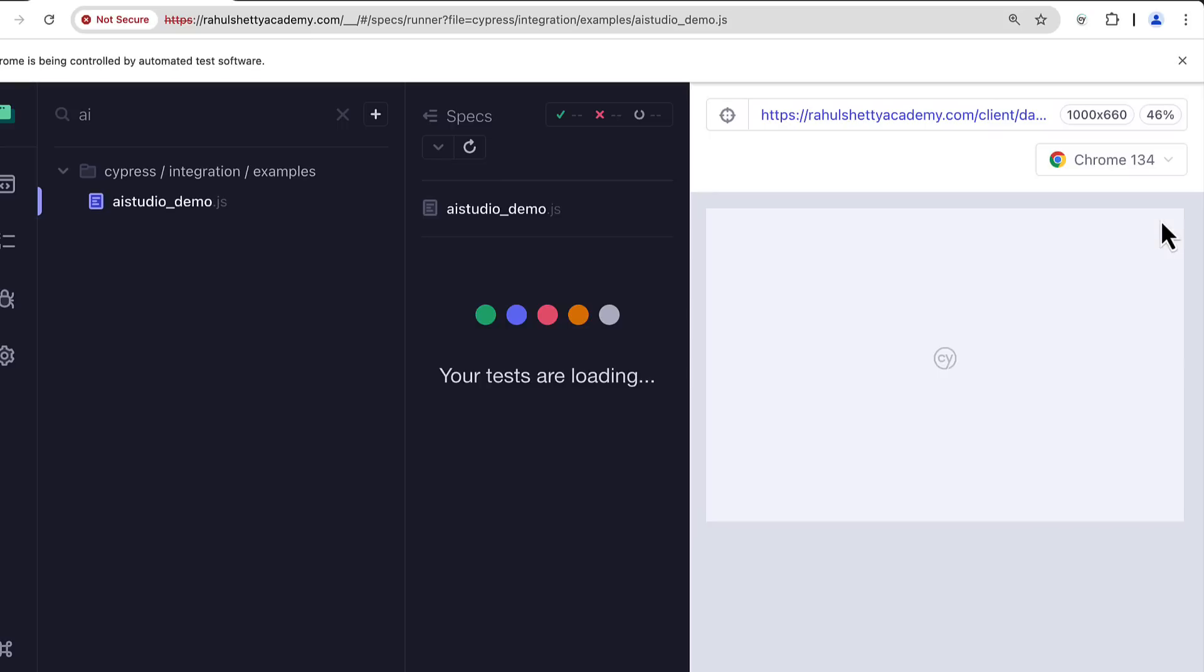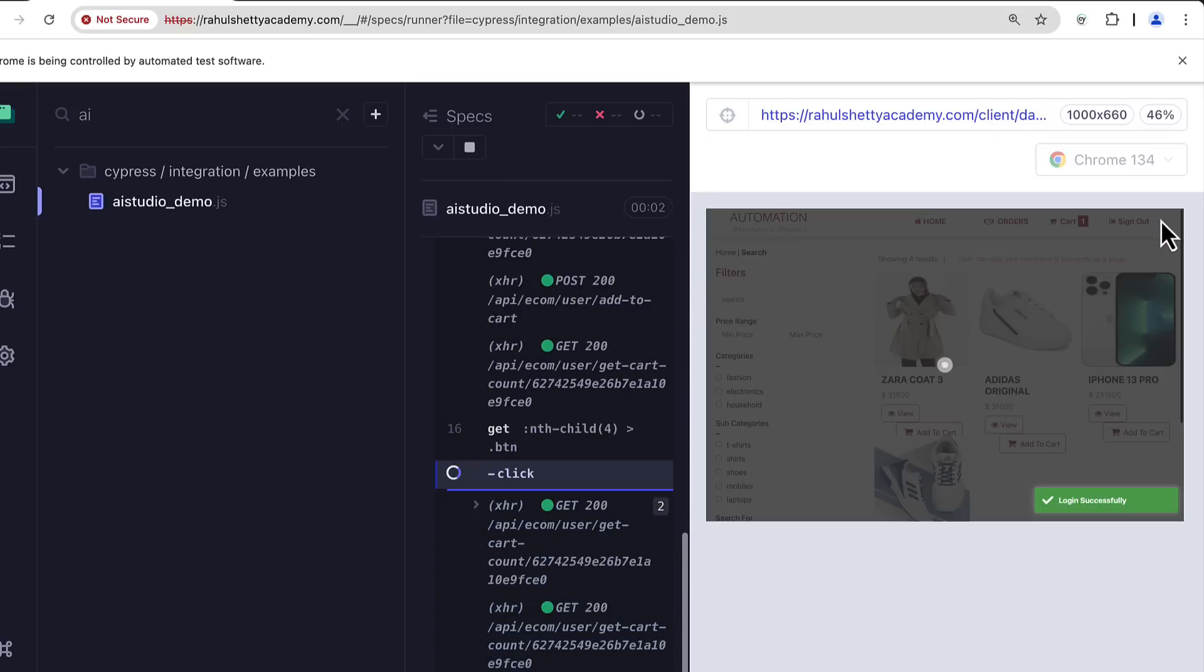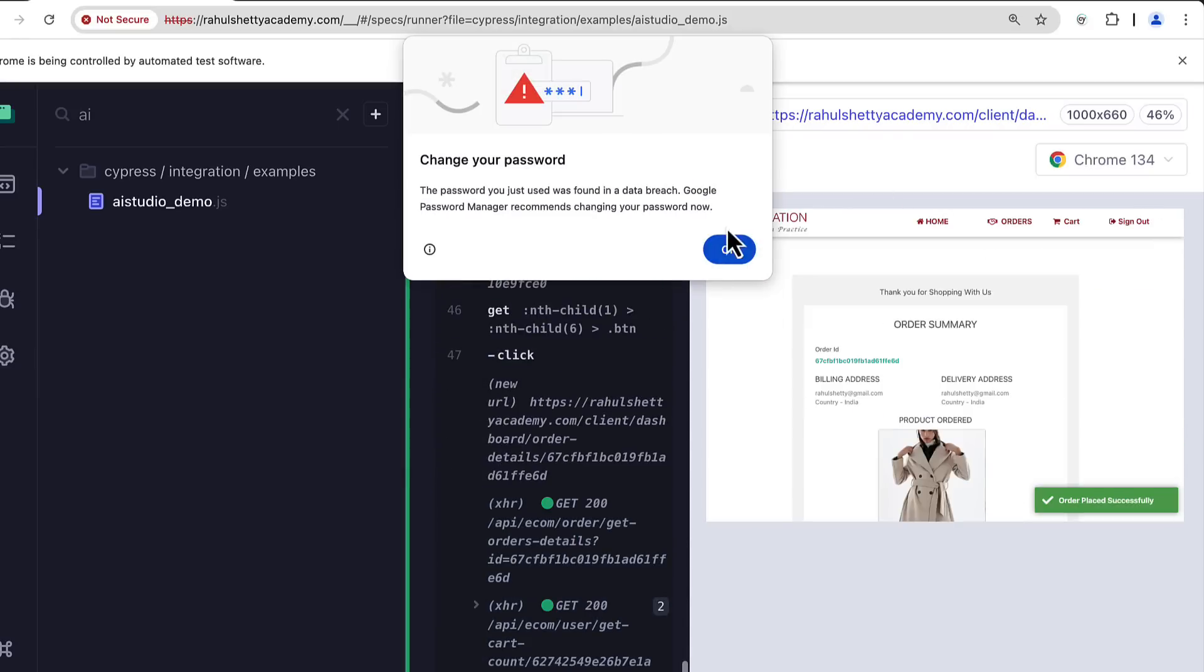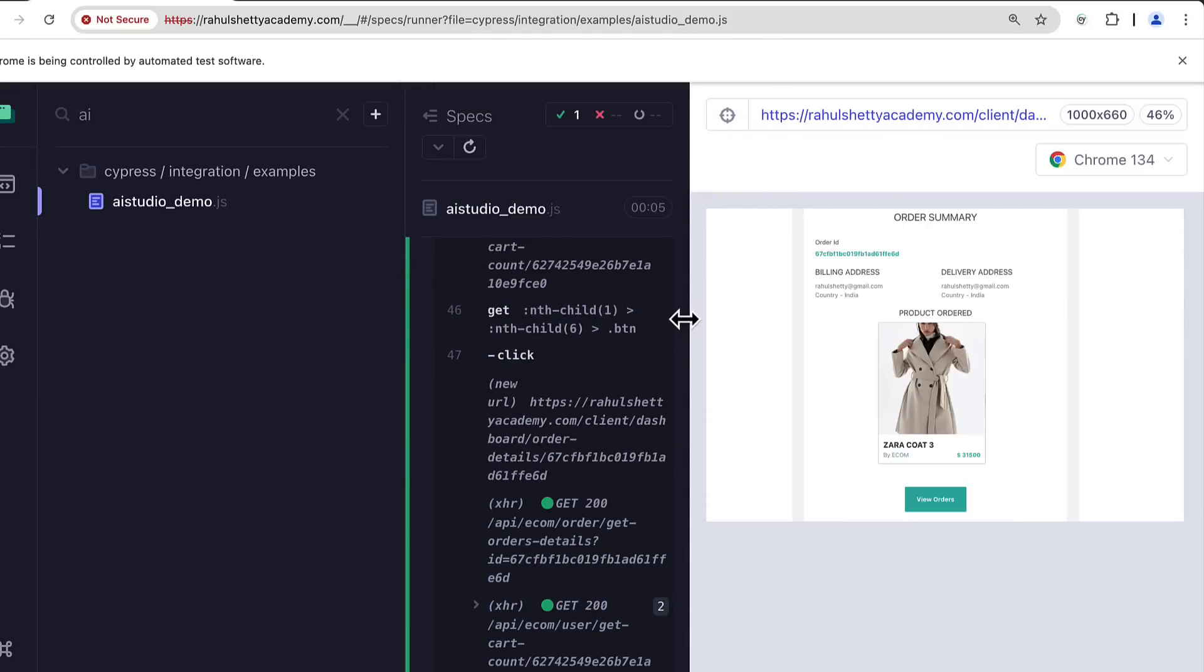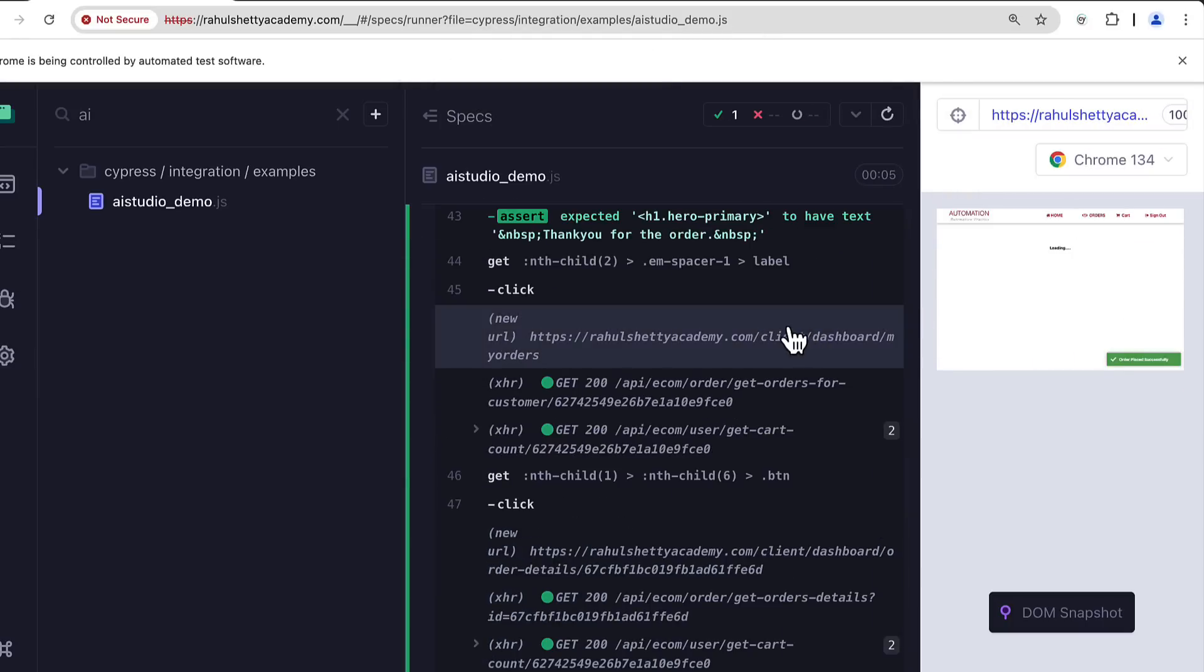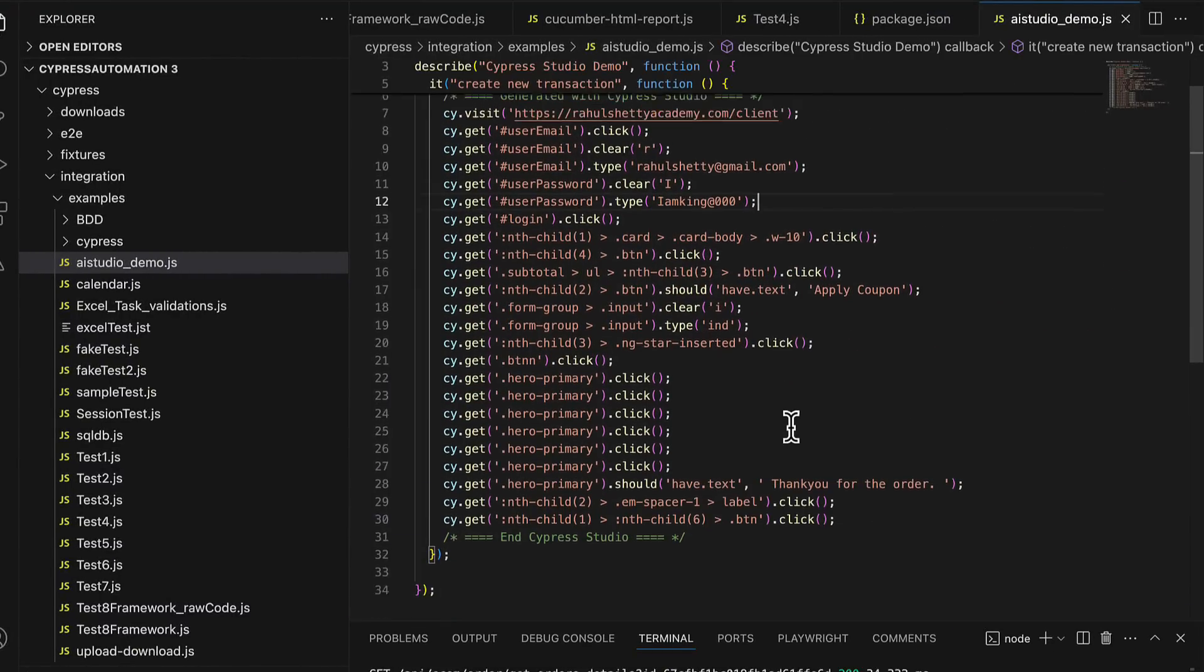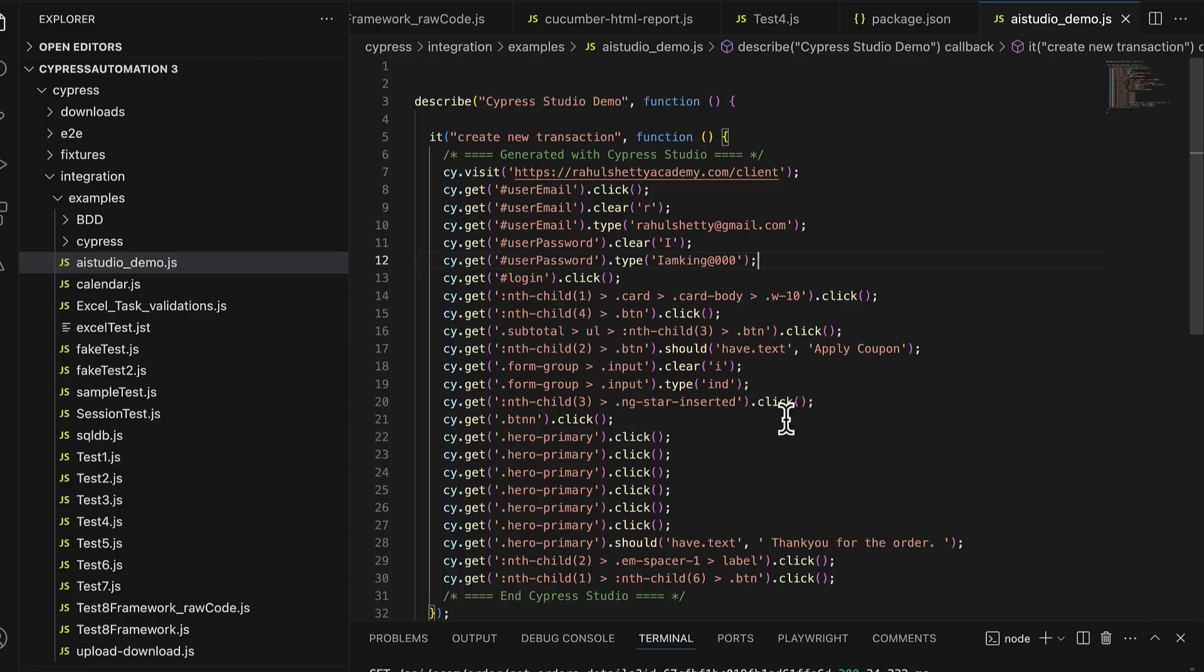That's it, it is re-running all the test with automation code. Now everything you can see that and the test is passed. Now the same code if you come back to your editor you will see that Cypress has auto generated it. You can see that all the locators have been generated as well as the commands.